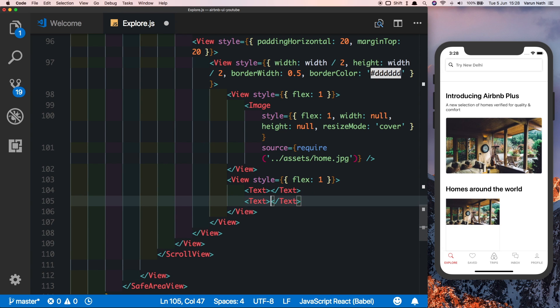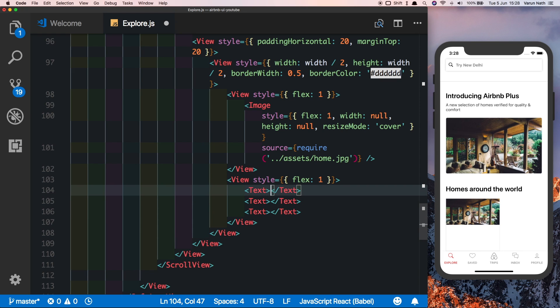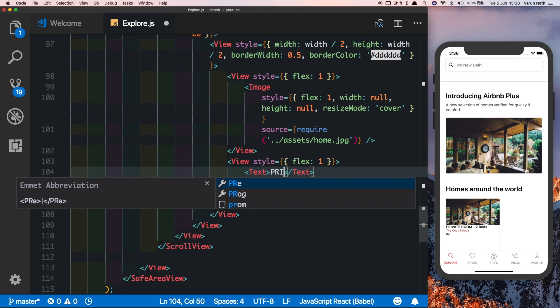We need three texts: one will be the type of the property, the second will be the name, the third one will be the price, and then we'll have a star rating at the bottom to indicate the rating of the place. I'm just going to pick up some names that are there in the app, so the first one is a private room with two beds.